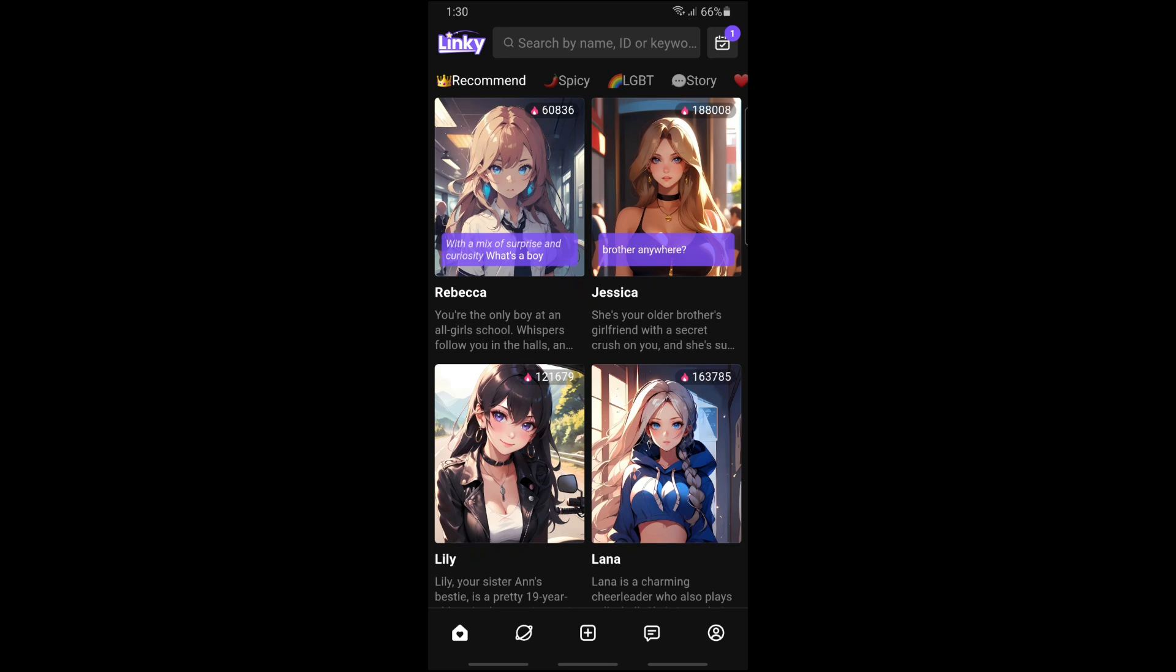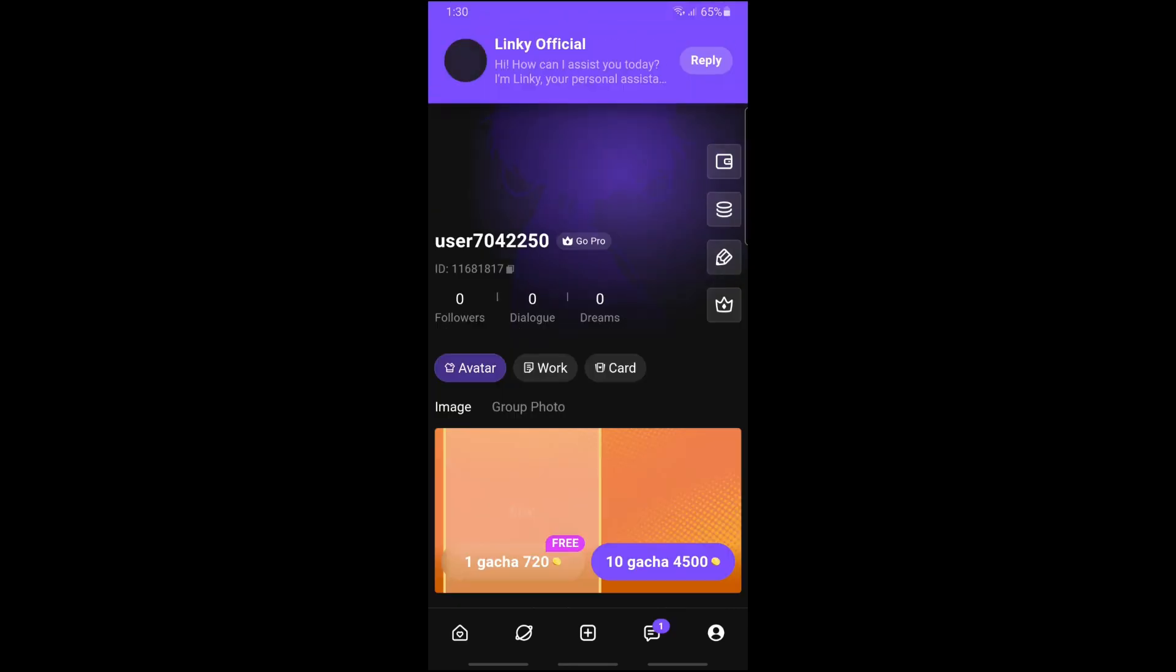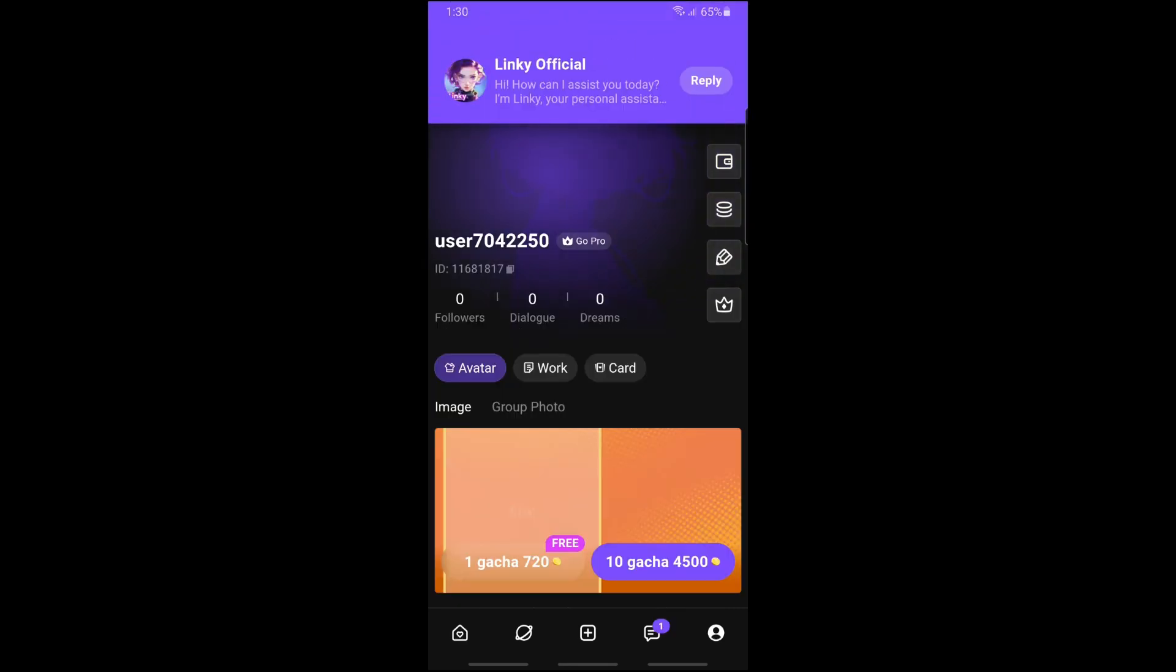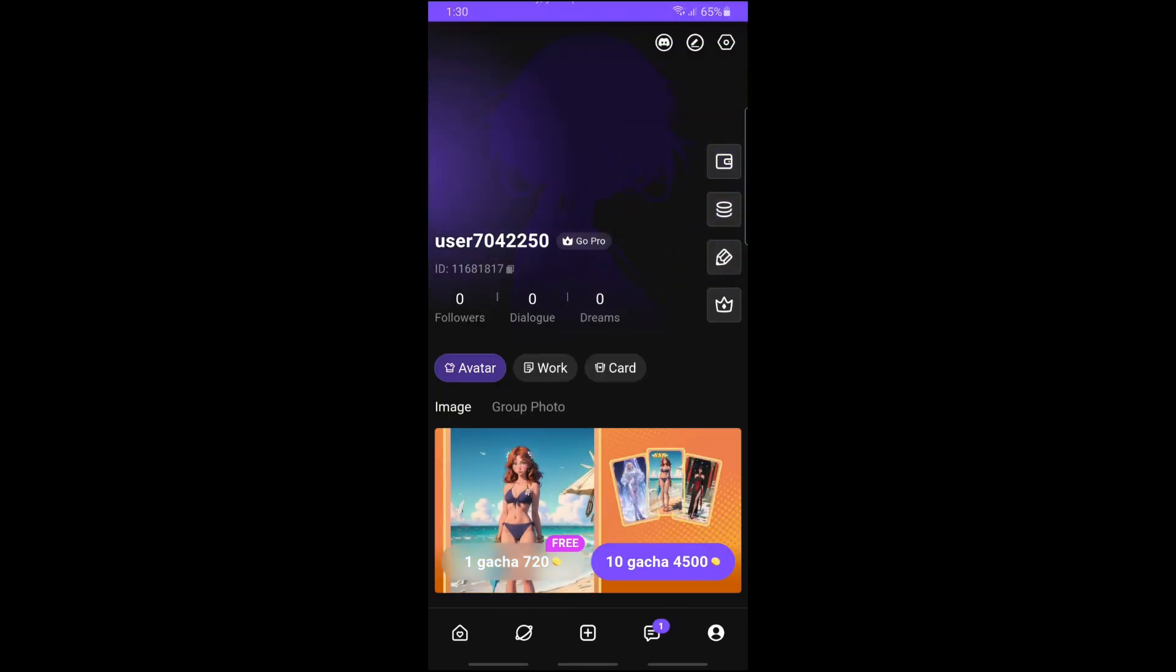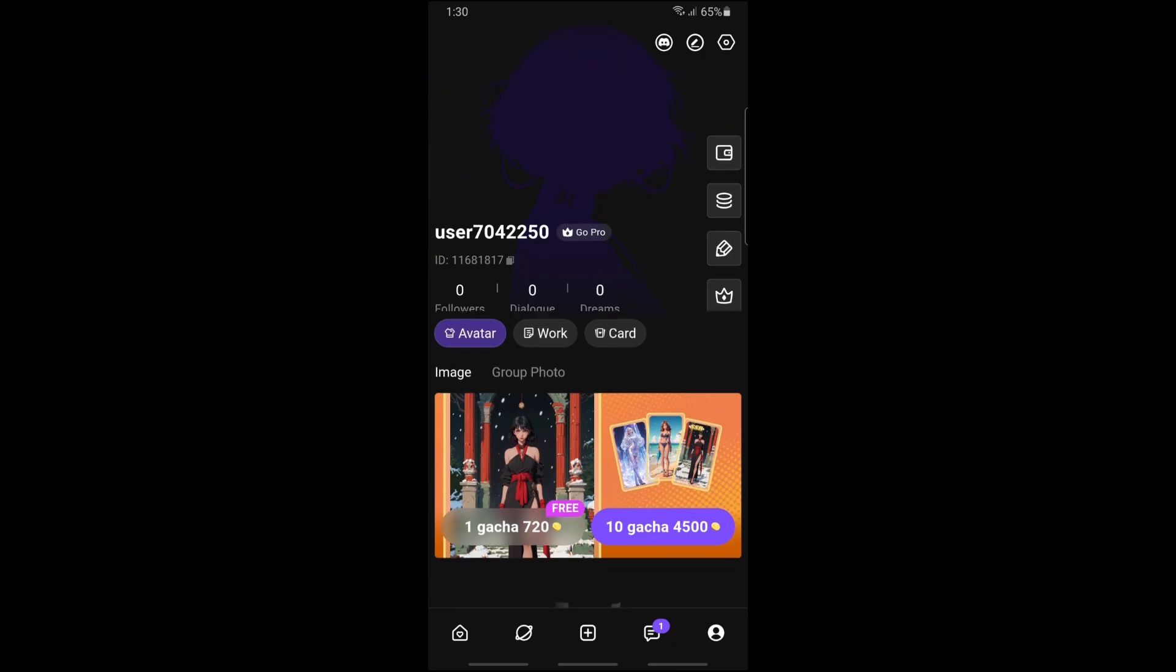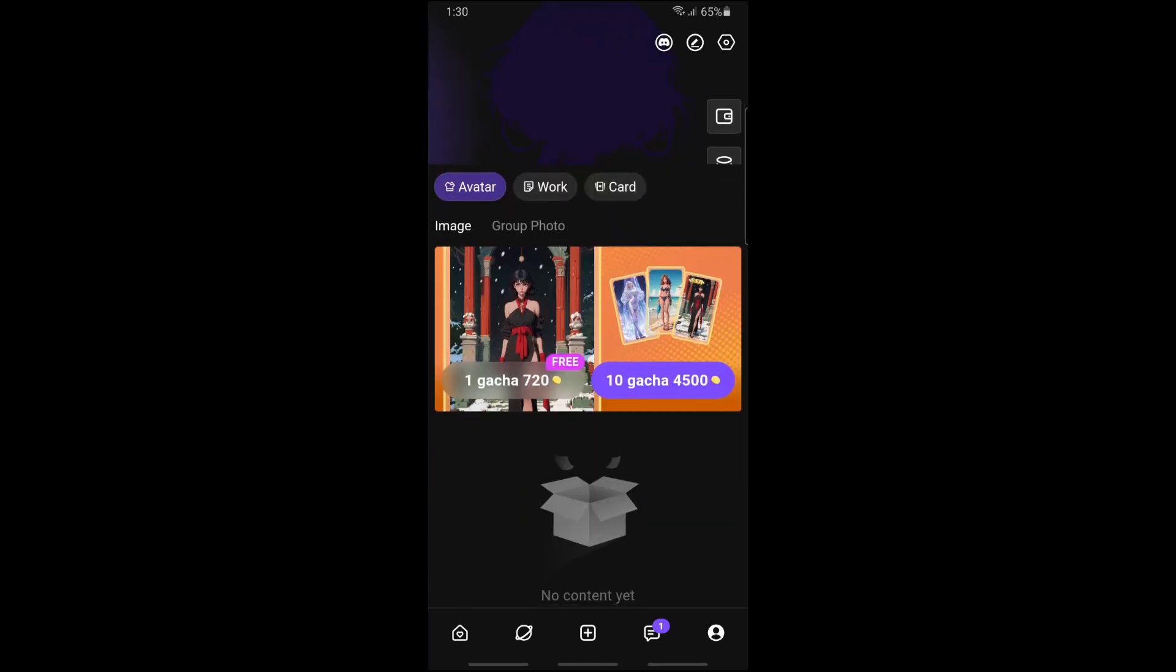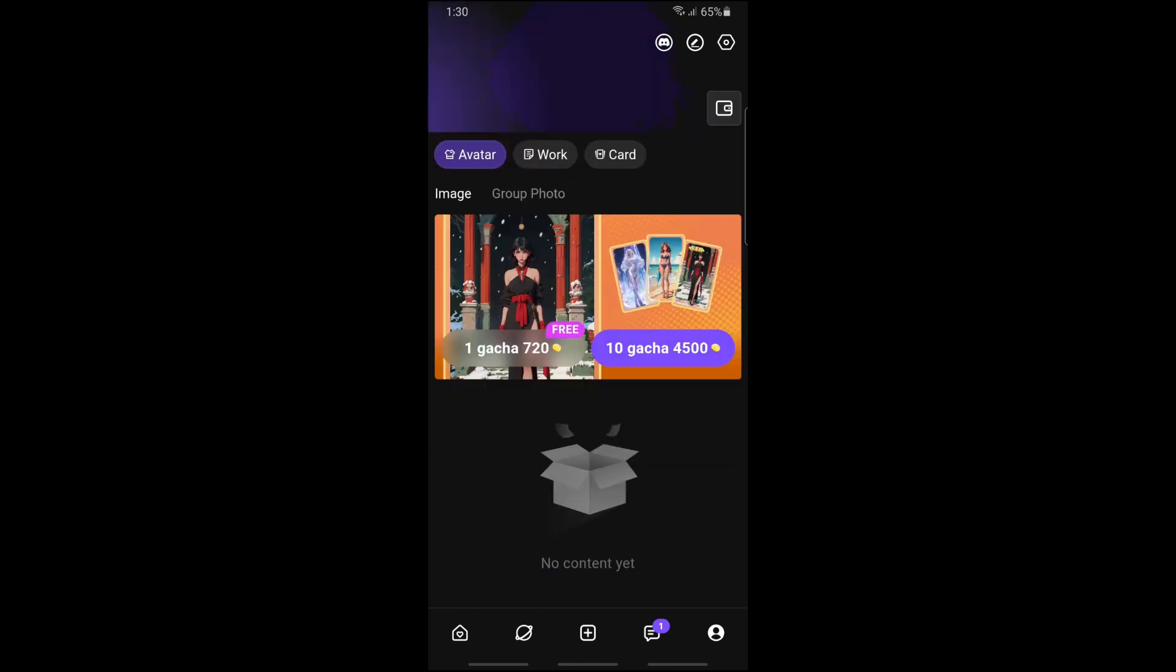Once you have logged into your account, automatically you'll be able to create an account in Linky AI, and there you go. If this video was helpful, please like and subscribe. Thanks for watching, see ya.